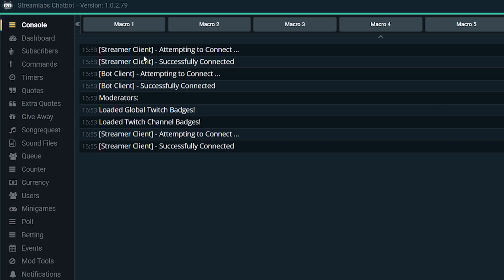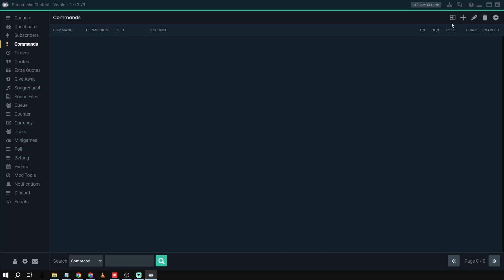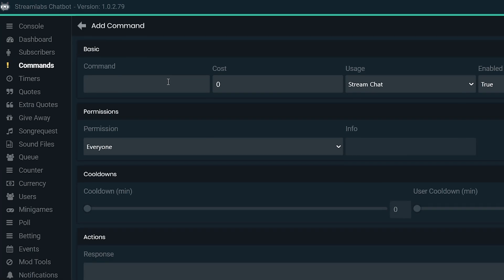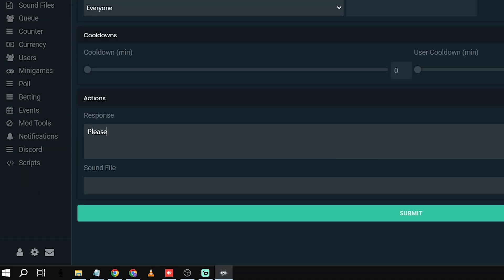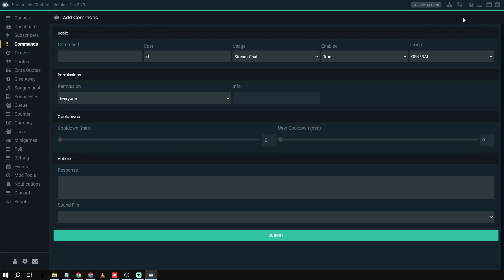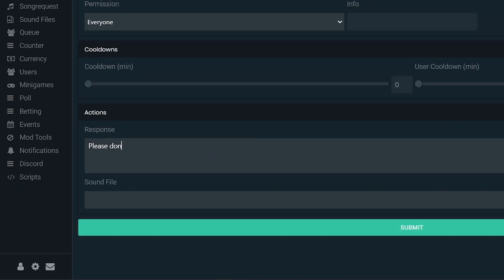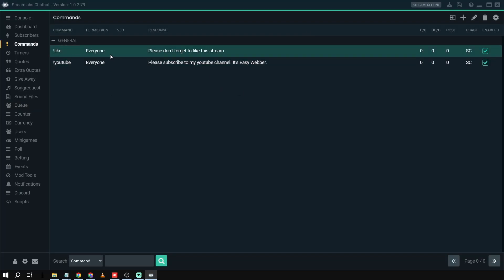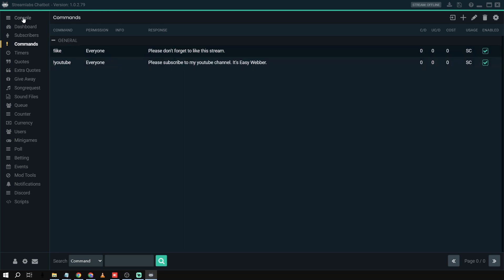Once everything is set up, go to Commands — this is where you'll start making commands. For example, I'm going to add a new one: the command is '!youtube' and the response is 'Please subscribe to my YouTube channel, it's EasyWeber'. Click Submit. I'll add another command as well, so now I have two commands here.